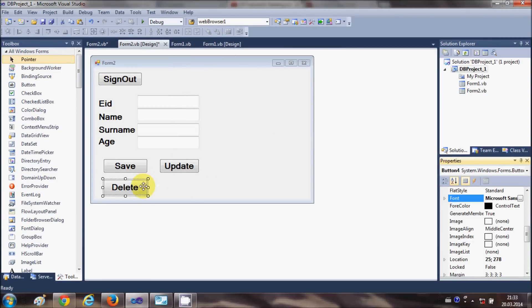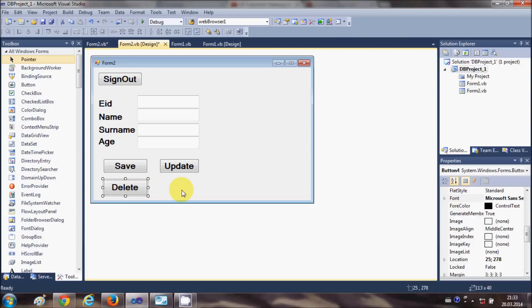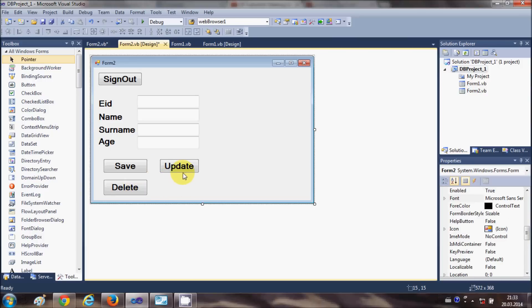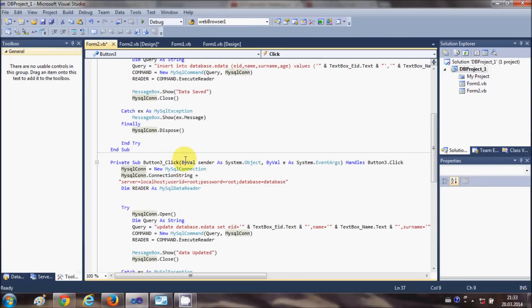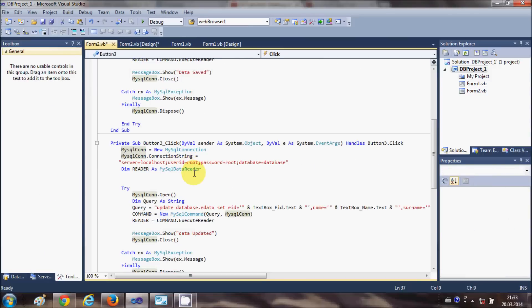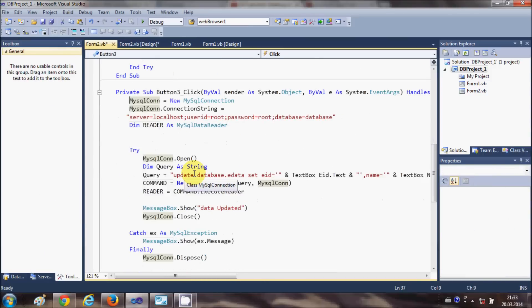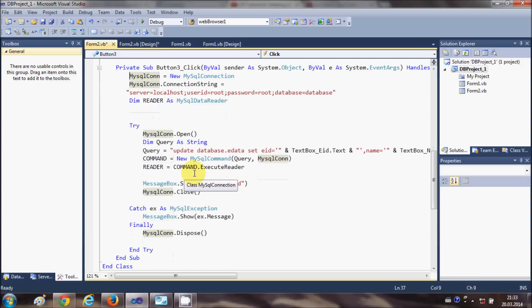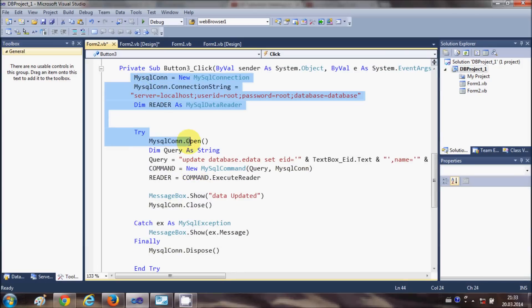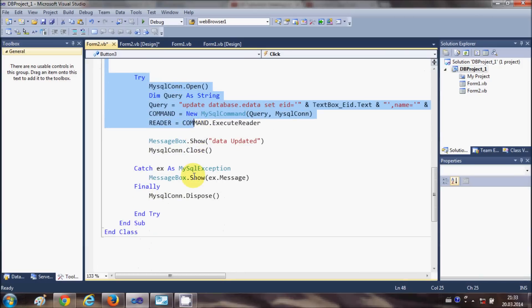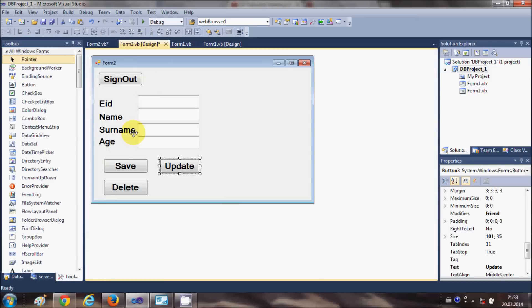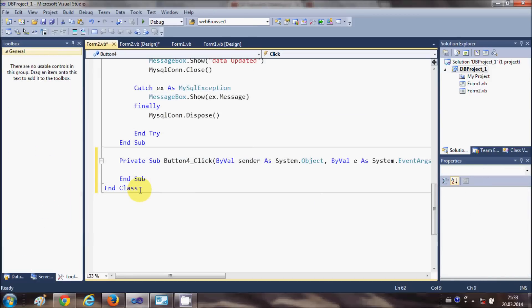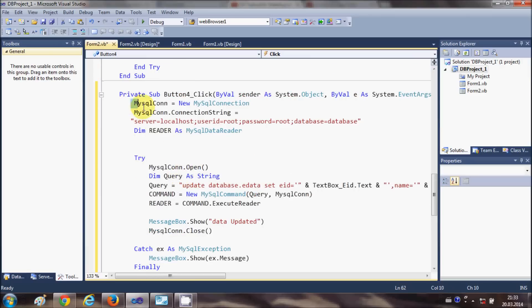Now what I'm going to do is copy the code from the last video, because all the code is going to be the same, just the query will be different. So I will copy all the code in the sub of this Update button, go to this Delete button, double-click it, and just paste my code here.